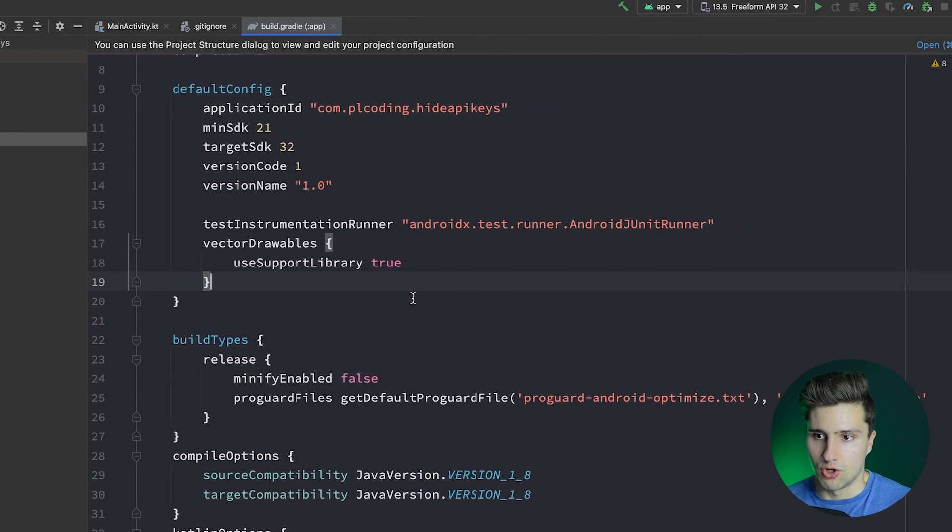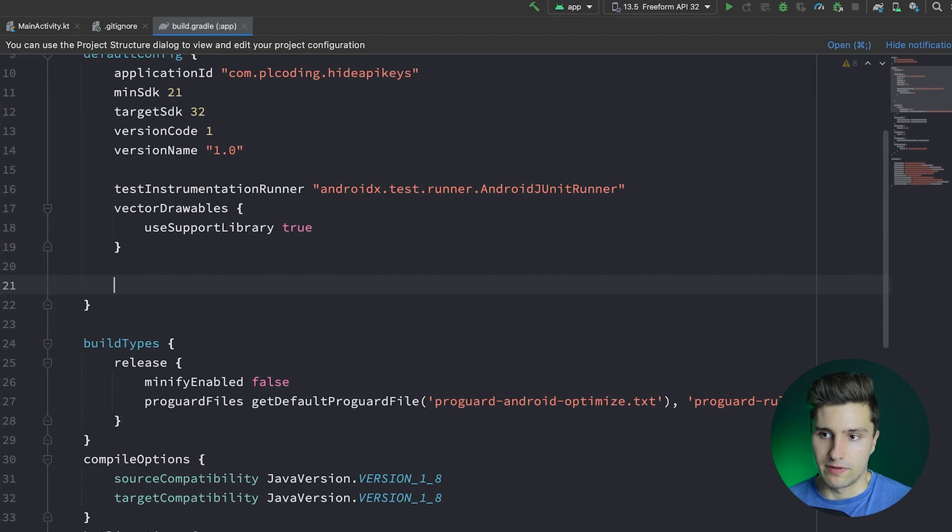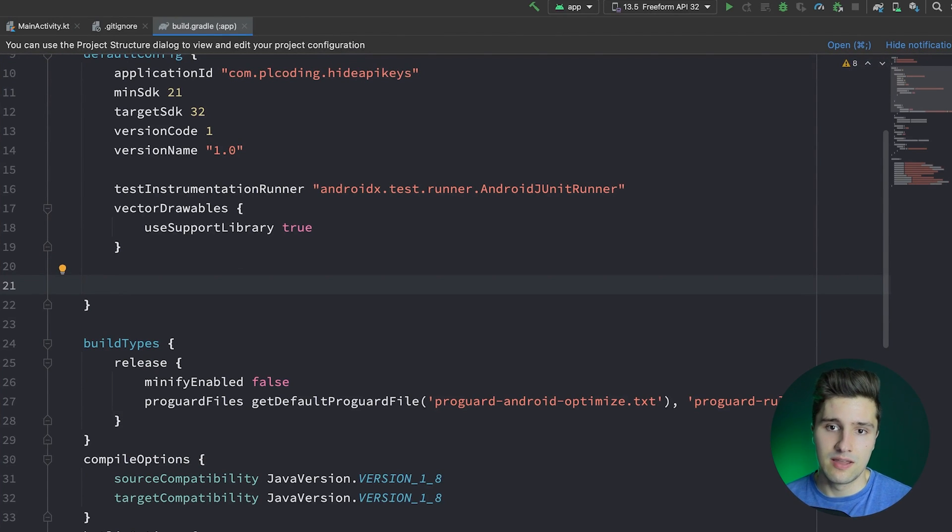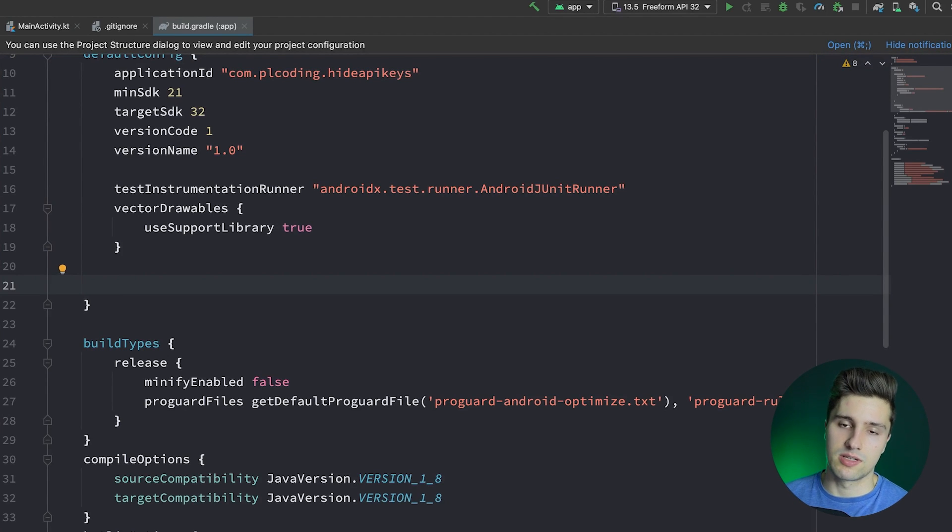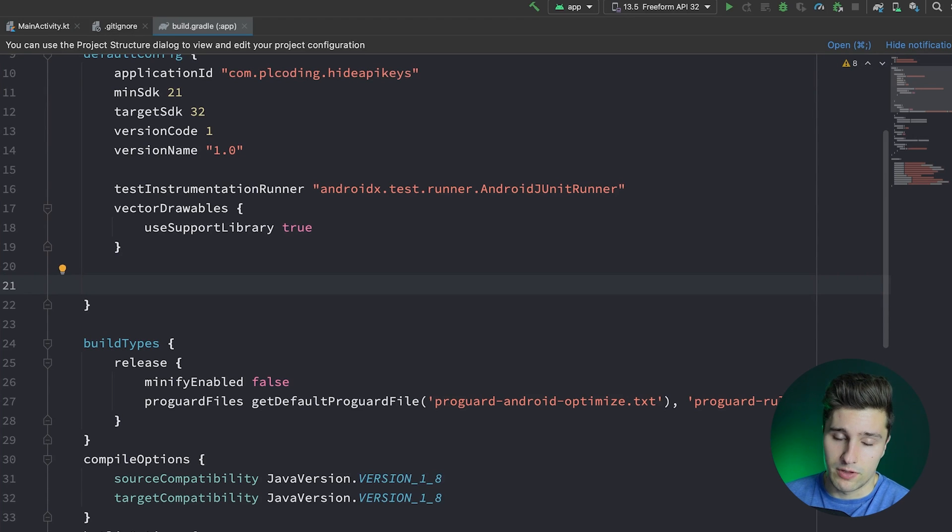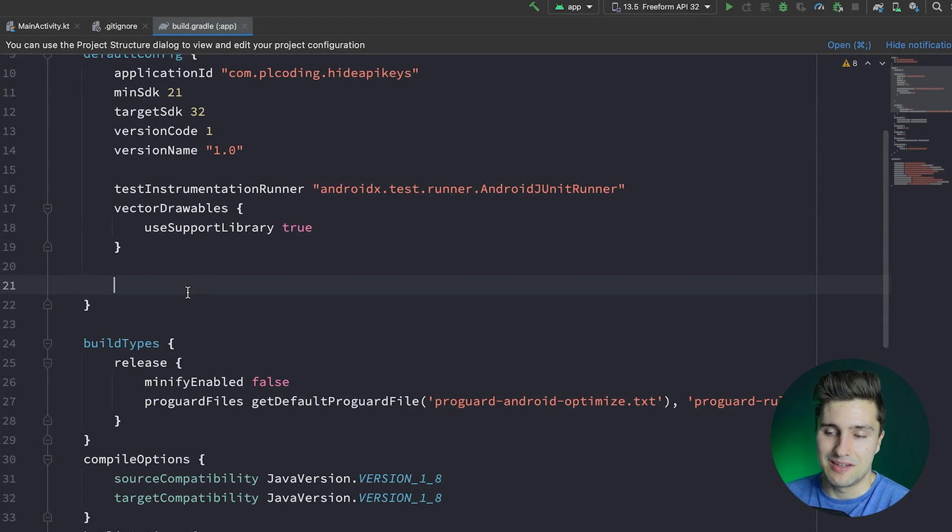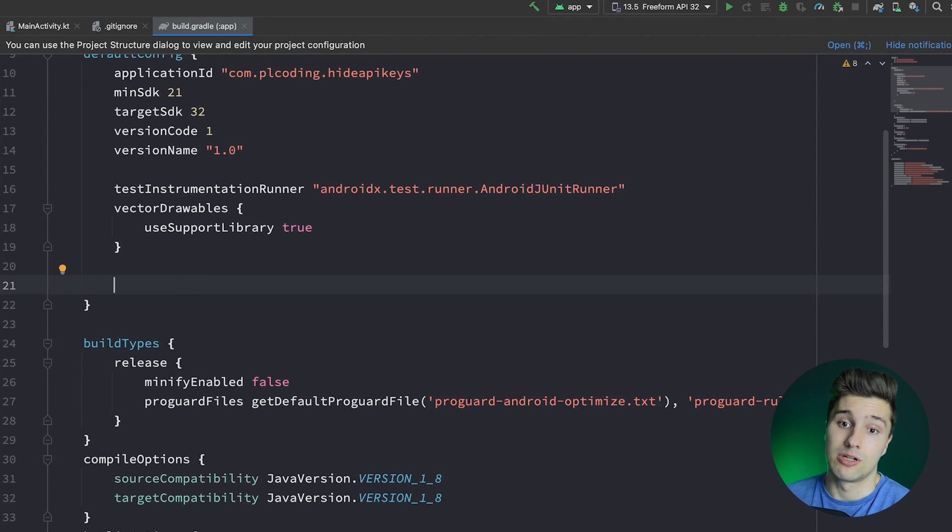So that build config field will contain your API key in the end, which we will read from that local properties file. There's also a normal Gradle properties file, which is the public one, you can say, and that is included in version control. So if you want to share a Gradle configuration, then you can put it in this file. But the API key is something you don't want to share. So we put it in local properties.